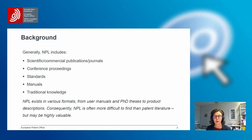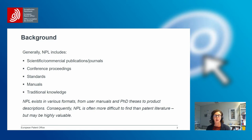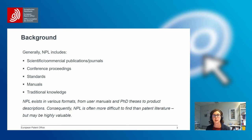Just a short background: NPL, also non-patent literature, includes everything that is not patent — journal publications, conference proceedings, but also traditional knowledge and PhD theses. Because of all those different formats, it's much more difficult to search NPL, as it's not grouped in one database like patents are, but spread across several databases, often organized by country of origin.